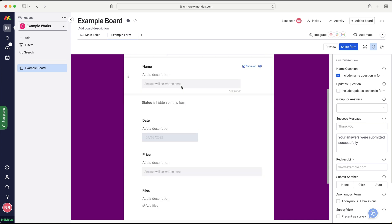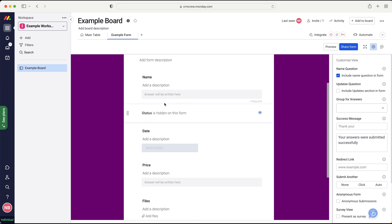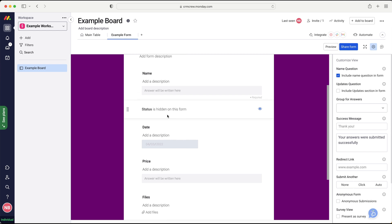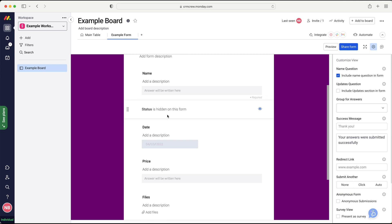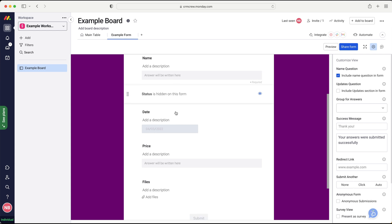So maybe we do not want the status to be visible on our form. And that may definitely be applicable. Maybe this is a lead and they're submitting their information to get information back or book a free consultation. You would not want the status available for them to select and see because the lead status would be had a conversation and obviously the different stages.